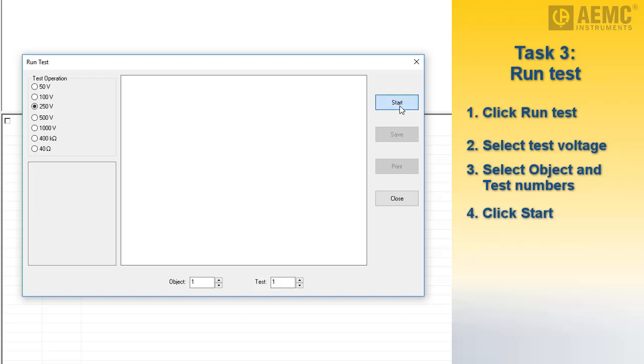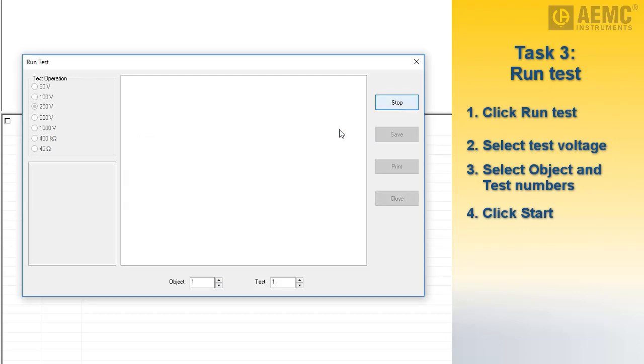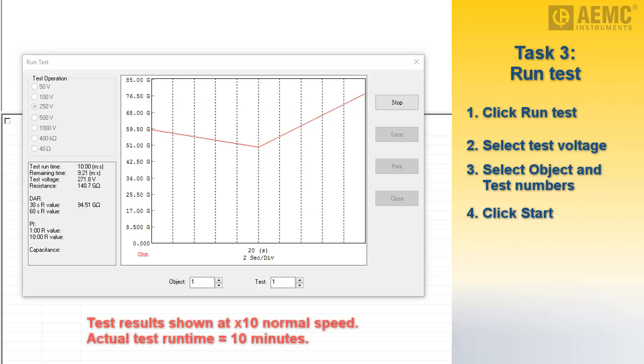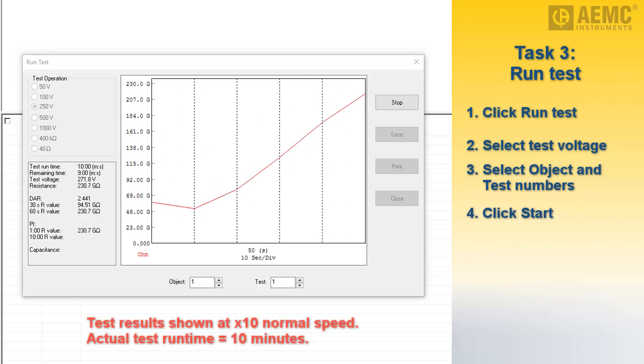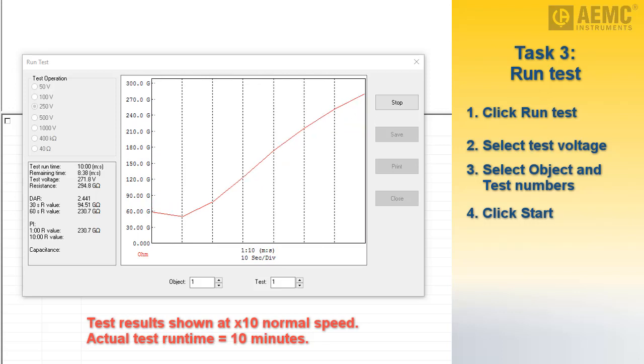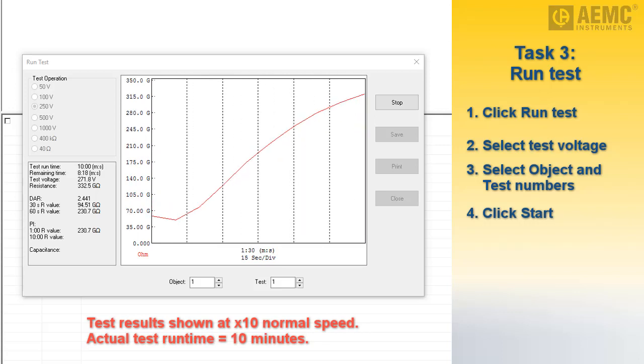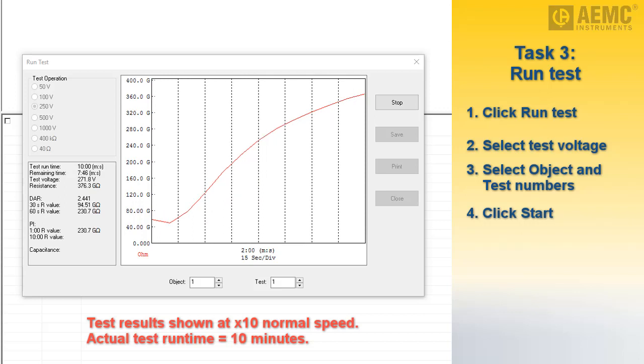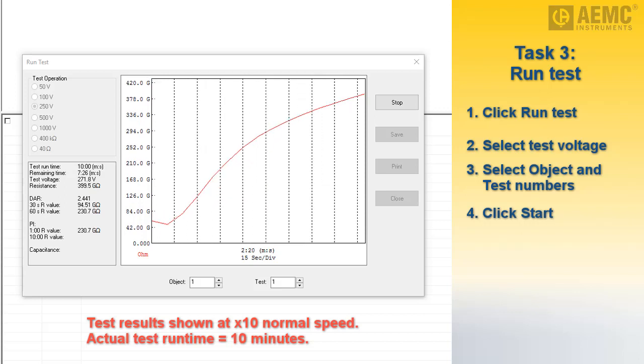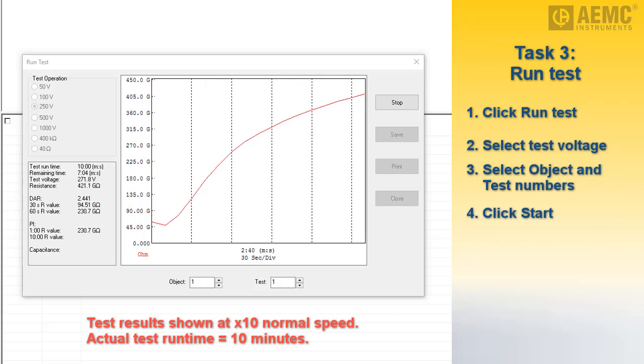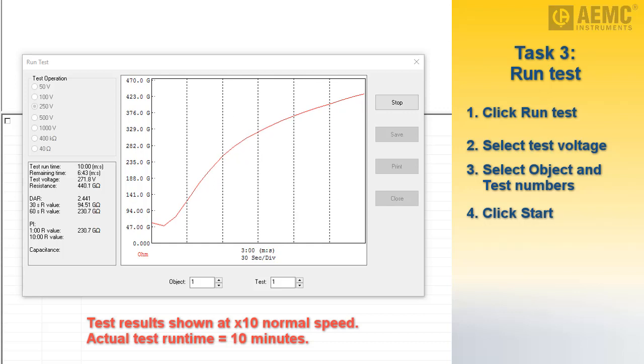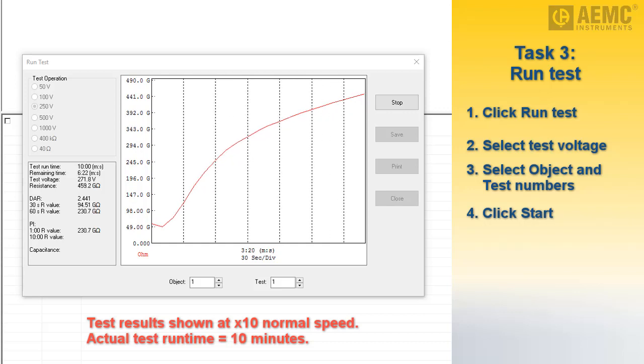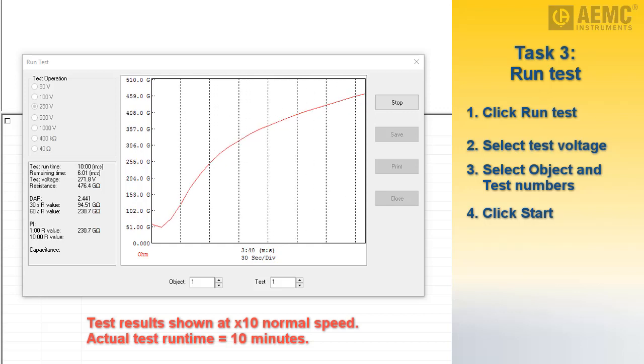After a few moments, real-time measurements are displayed as a graph in the center of the dialog box. In the lower left is a table showing the total duration of the test, the time remaining, the test voltage, most recent resistance measurement, and values for DAR, PI, and capacitance. The DAR value appears after one minute, while PI and capacitance will appear at the completion of this test.